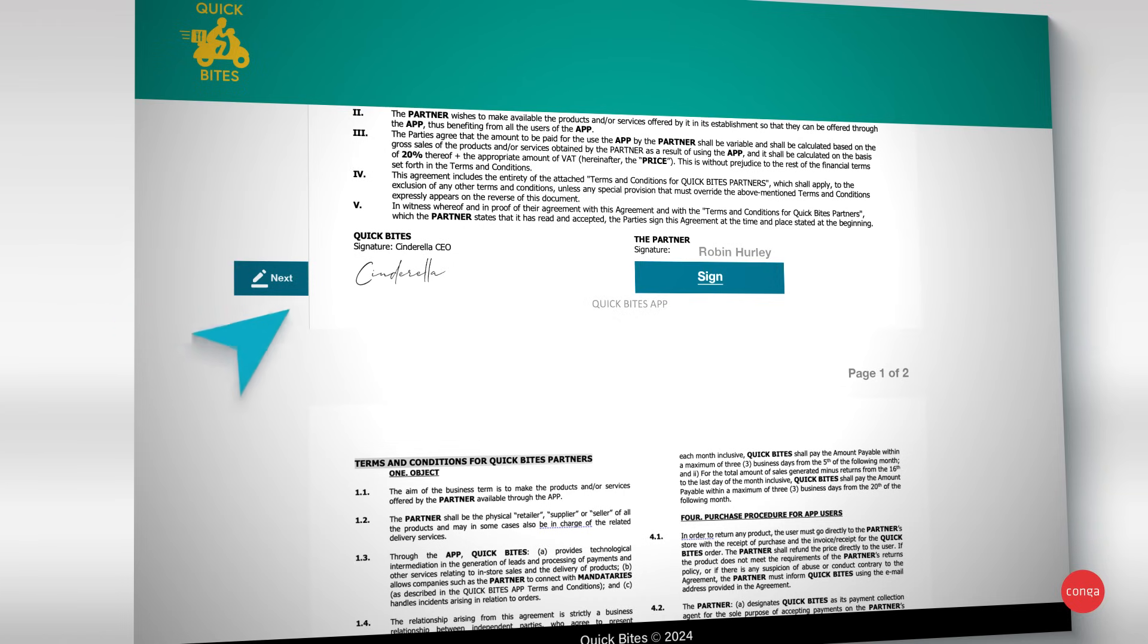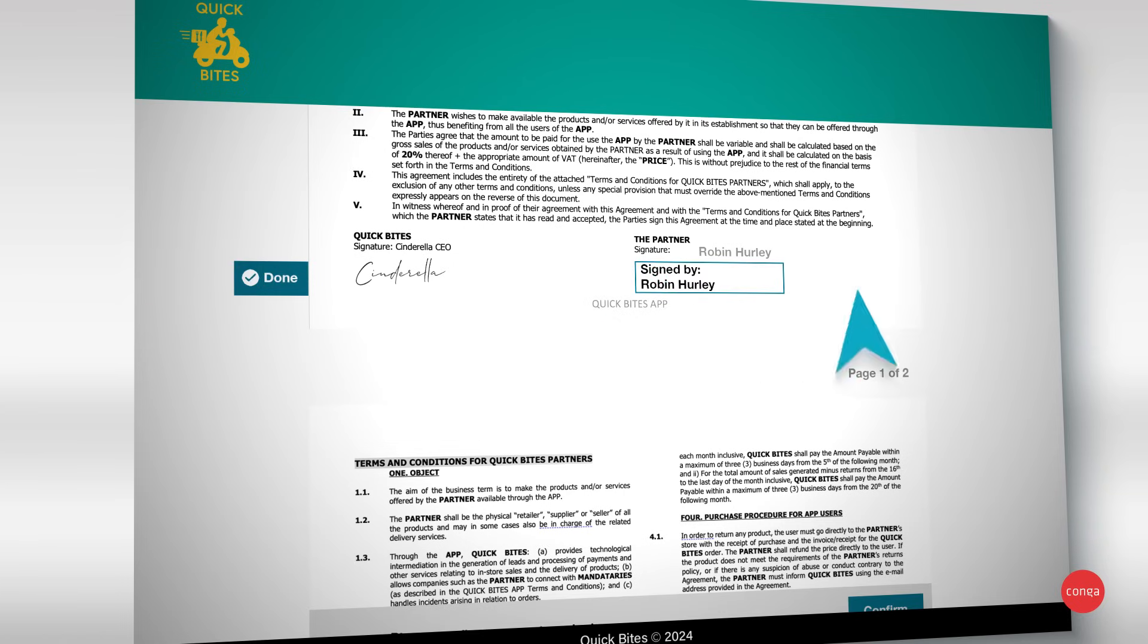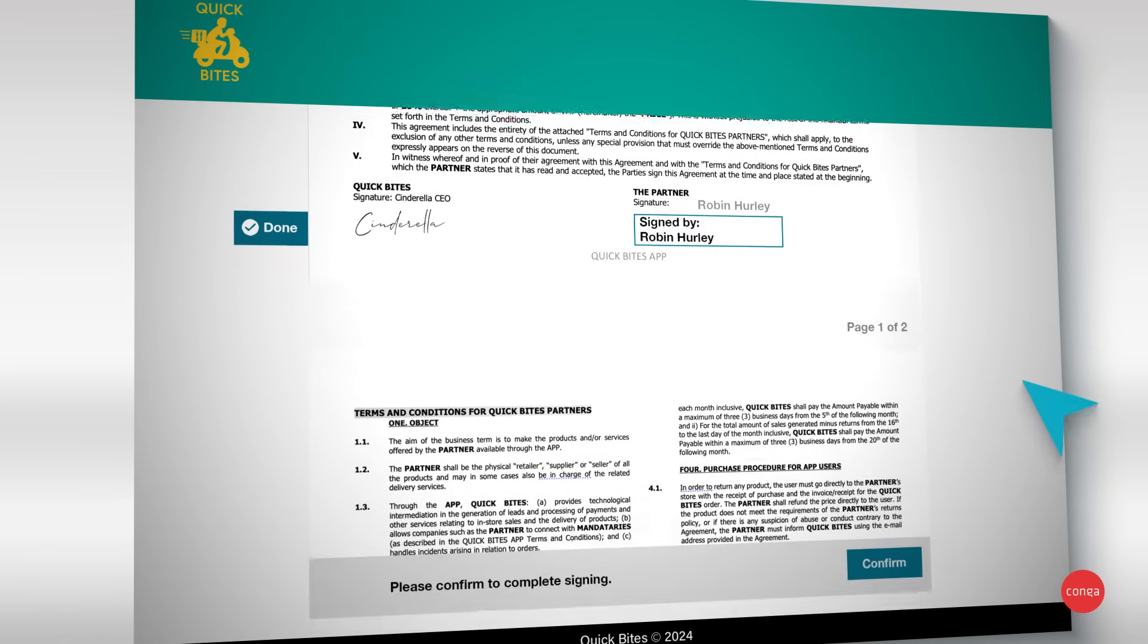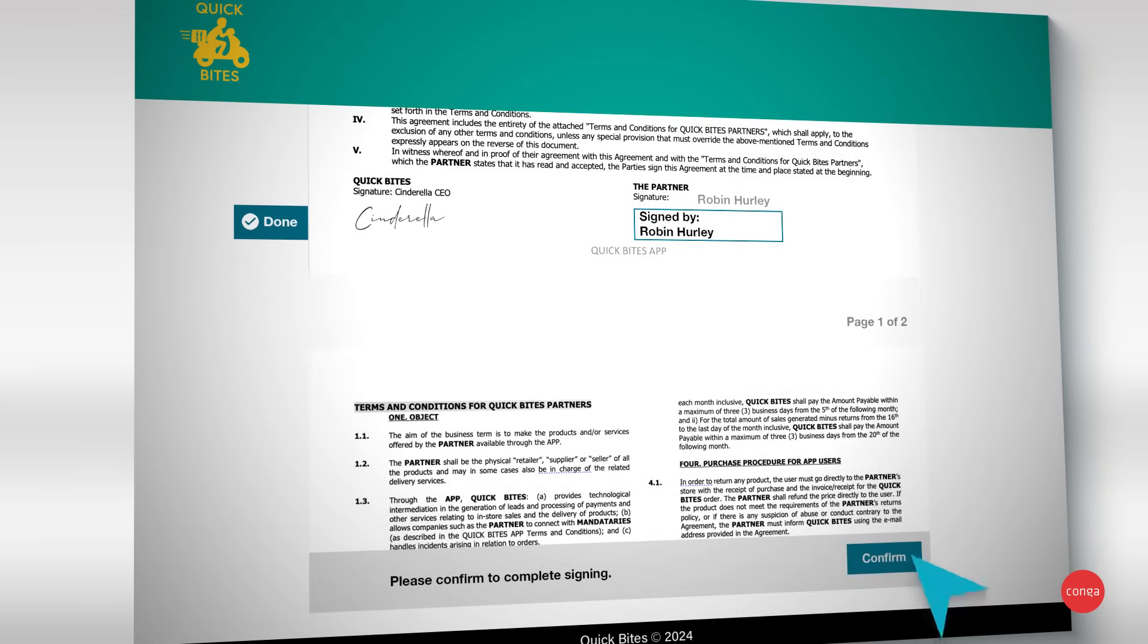Once signed, all that data is automatically sent back to your system of record. It's that easy.